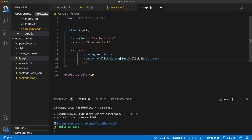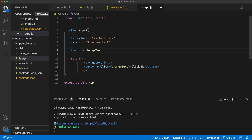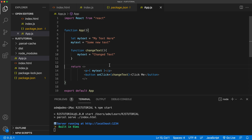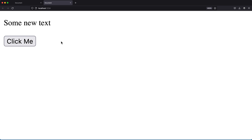Let's create a function called changeText. I'll define it here — you can use an arrow function or a regular function, it's up to you. Inside that function, I'll try to redefine that text variable to something else. But if we go back and click the button, you'll see that this doesn't change.